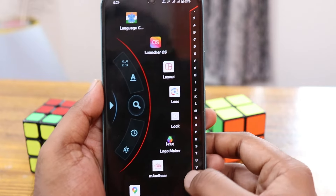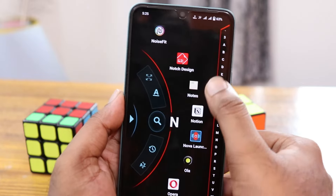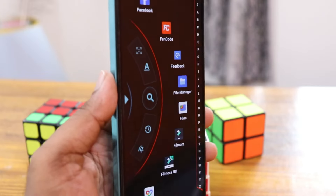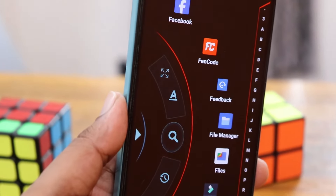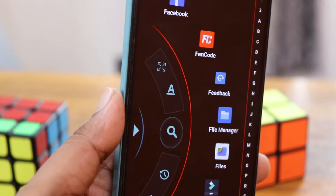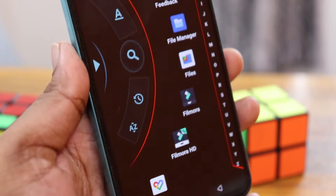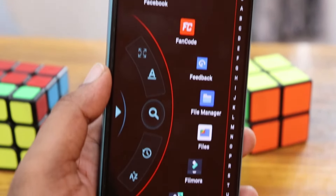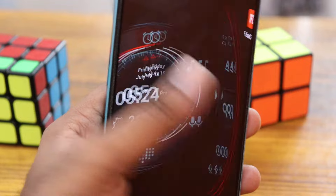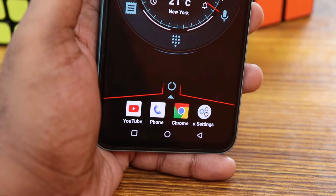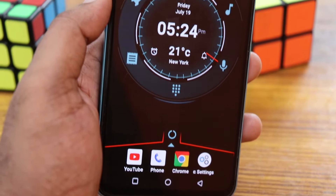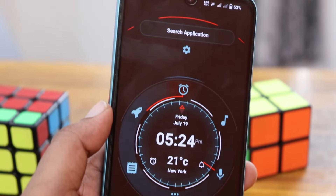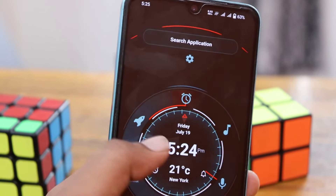If you swipe sideways, you can find all your applications laid out in a curve. There's a search option where you can quickly sort through apps. The overall look is very techie and gives your phone a different, unique view. You also have a dial pad and other elements around it.